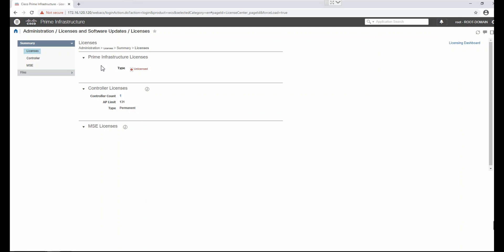Prime provides a 60-day evaluation license with 100 users for the lifecycle license and 20,000 for the collector license. In order to install the proper license, you will receive a PAK key from Cisco or your resellers. You can then claim your licenses at http://www.cisco.com/go/licenses. You will receive a license file, which you can install here under the license file, control file, and MSC file options.